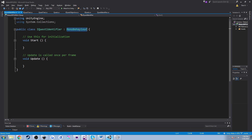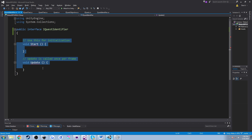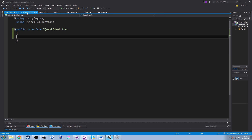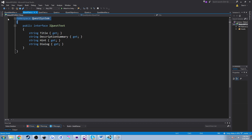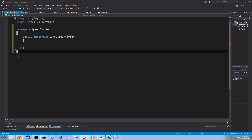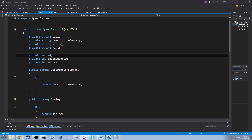Let's work on the interface first. Delete MonoBehaviour because our interface isn't going to inherit anything, call it an interface of course, and delete Start and Update. Right off the bat, we're also going to add our namespace — let's copy namespace quest system and paste that in so we don't forget it. Add the closing bracket. So now we're included in our quest system, and we need to set up our gets.